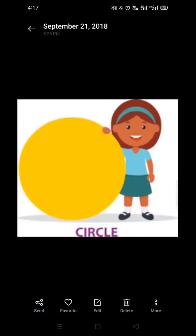Hello kids. Let's revise the shapes one more time with these pictures. So which shape is this? Circle. You can see here, this is the shape circle. Now you will see some objects which are related to the shape circle.